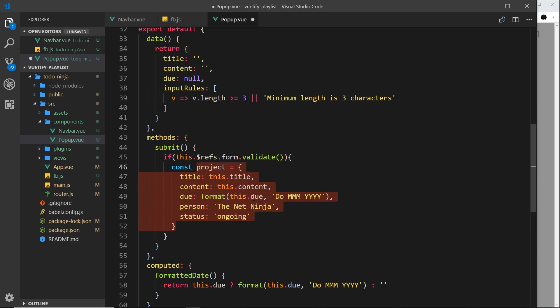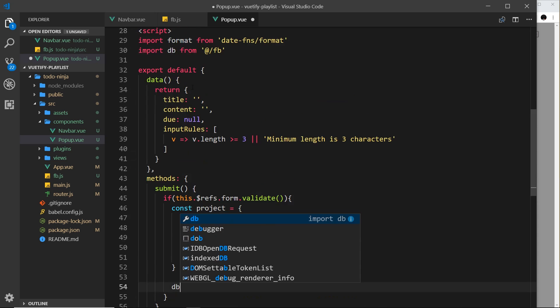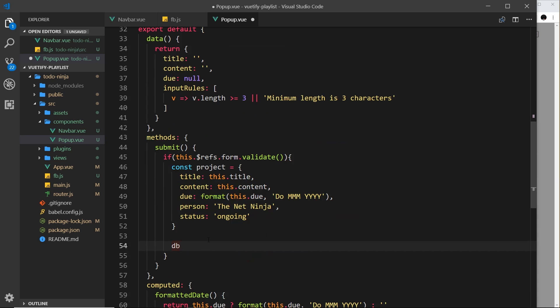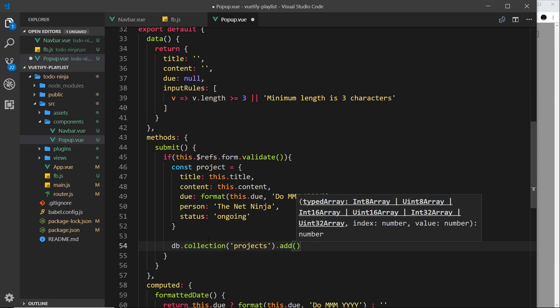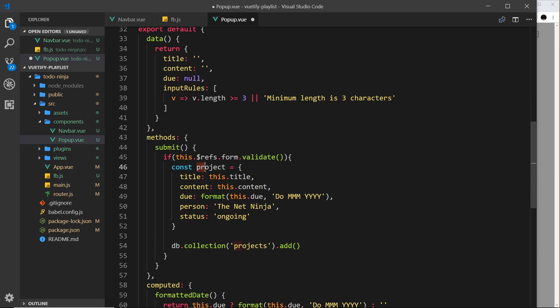Now we take that object and save it to the projects collection inside our database. We grab the db object, then say db.collection('projects') to get a reference to the projects collection. Then it's as simple as calling .add() and passing through the project object. That will add this document to the projects collection on the back end.